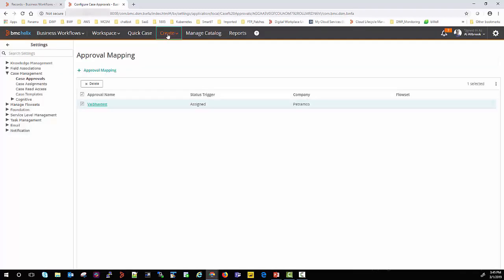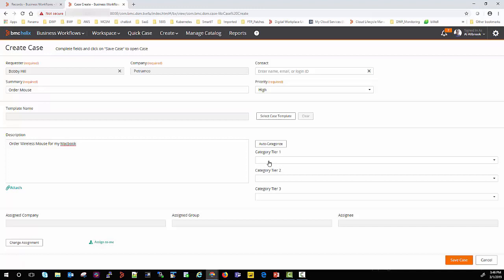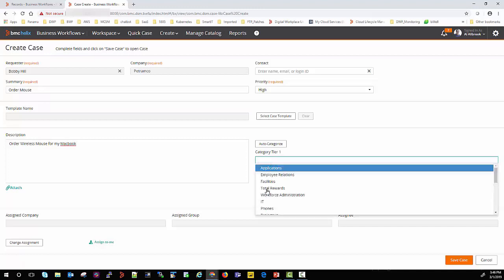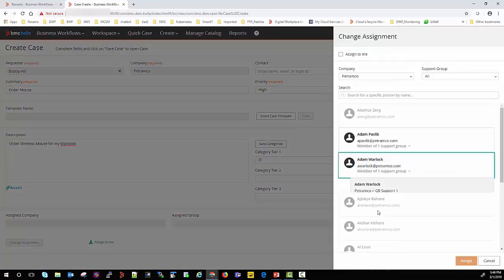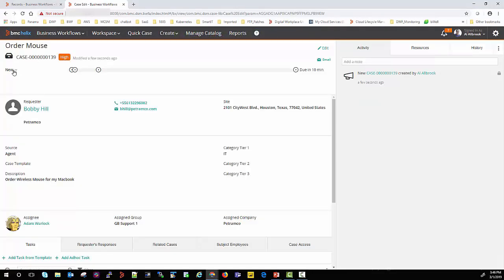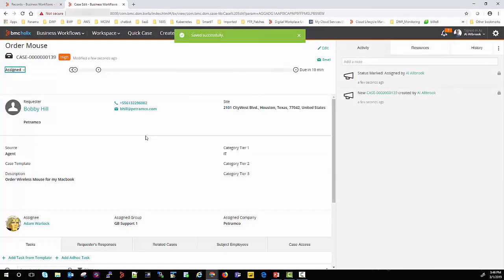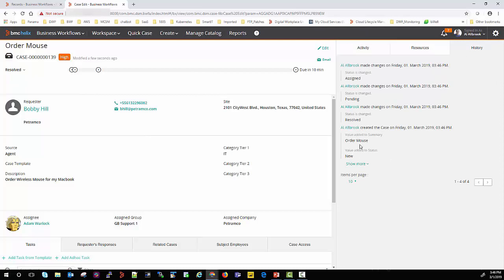Let us see if it does that. I am going to create a case for a user — I'll put the summary as 'order wireless' and select the category as IT. I'll save this case and put the case status to assigned to trigger an approval. You can see that the moment we set the case state to assigned, it automatically sets the case to resolved. In the history you can see that it matched the criteria and put the case to the resolved state. This is the example of self-approval.